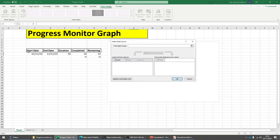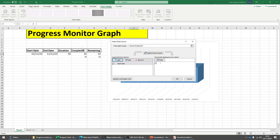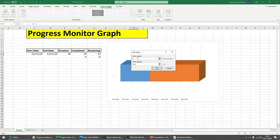We need three things: the start date, the completed task, and the remaining task. Click Add. It asks for the series name and series value — the series name is 'Started' and the value is the start date cell. Click Tab to go to series value and select it, then click OK. Add a second series: name 'Completed', value 75% (or 30 days if you prefer days). Click OK. Finally, add 'Remaining' at 25% and click OK.